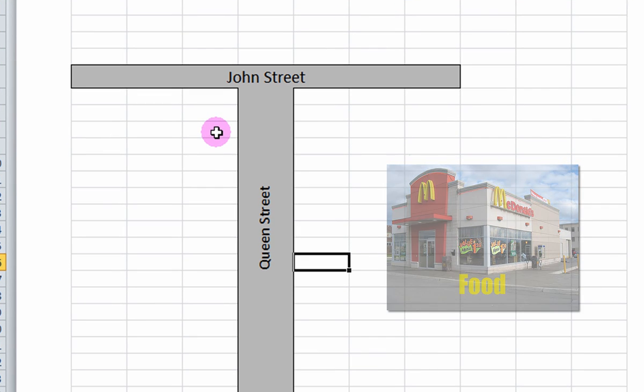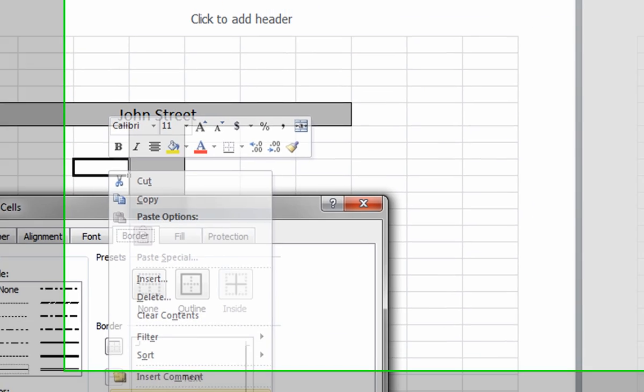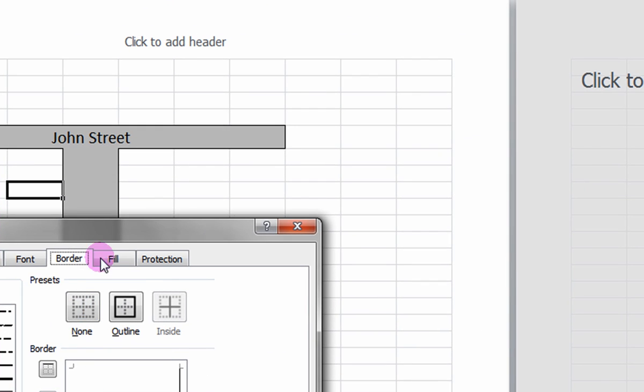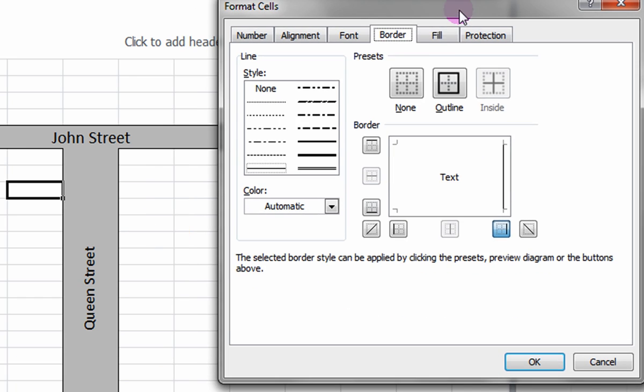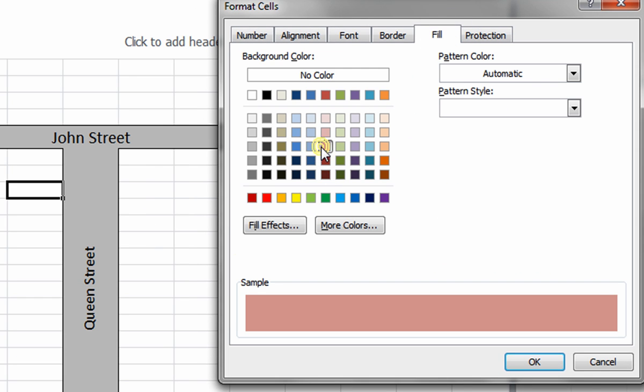Right-click on a cell of interest and select Format Cells. Once again, under the Fill tab, choose a color.